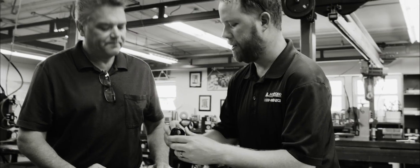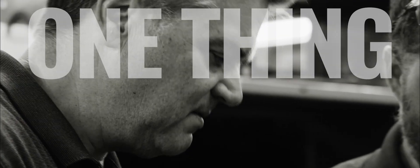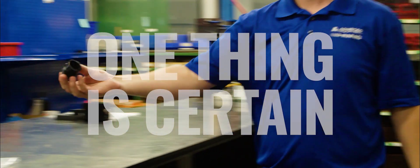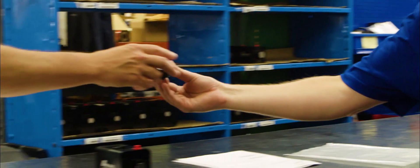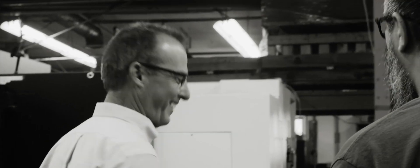No matter what the solution is, one thing is certain. We'll get there together. AME. Design. Build. Grow.